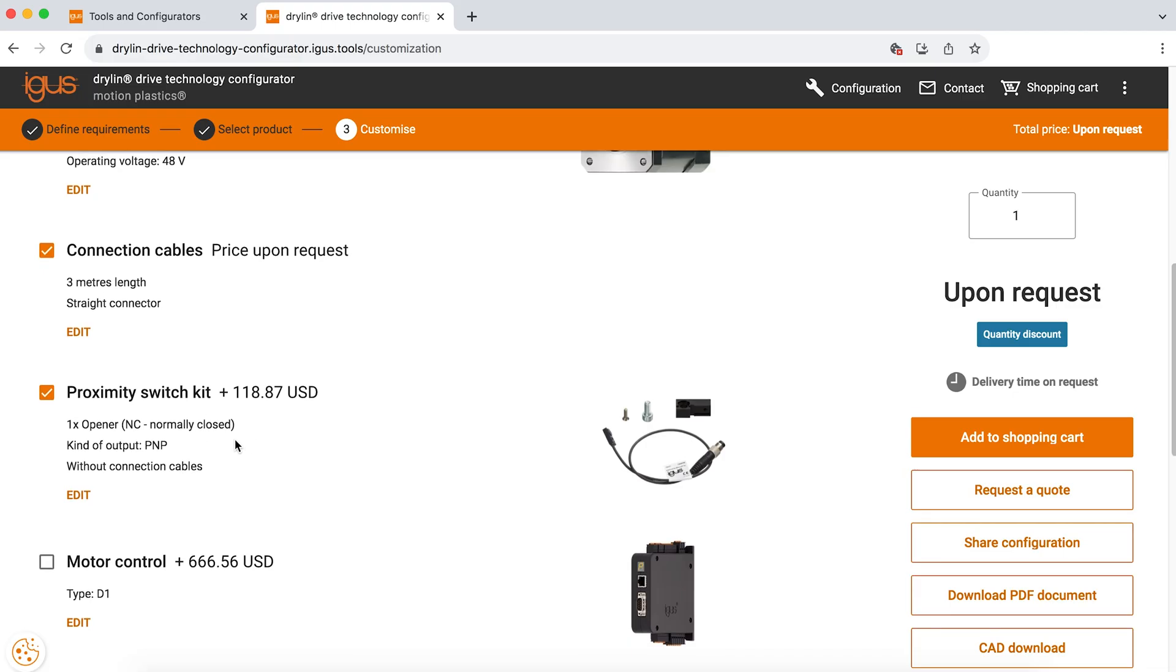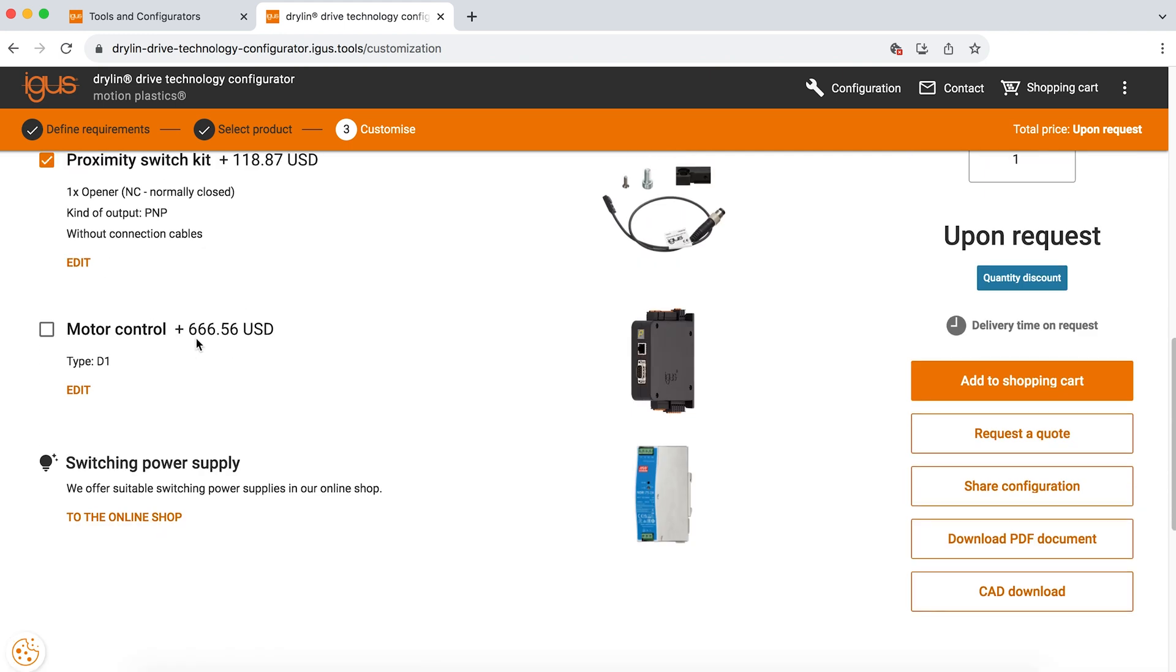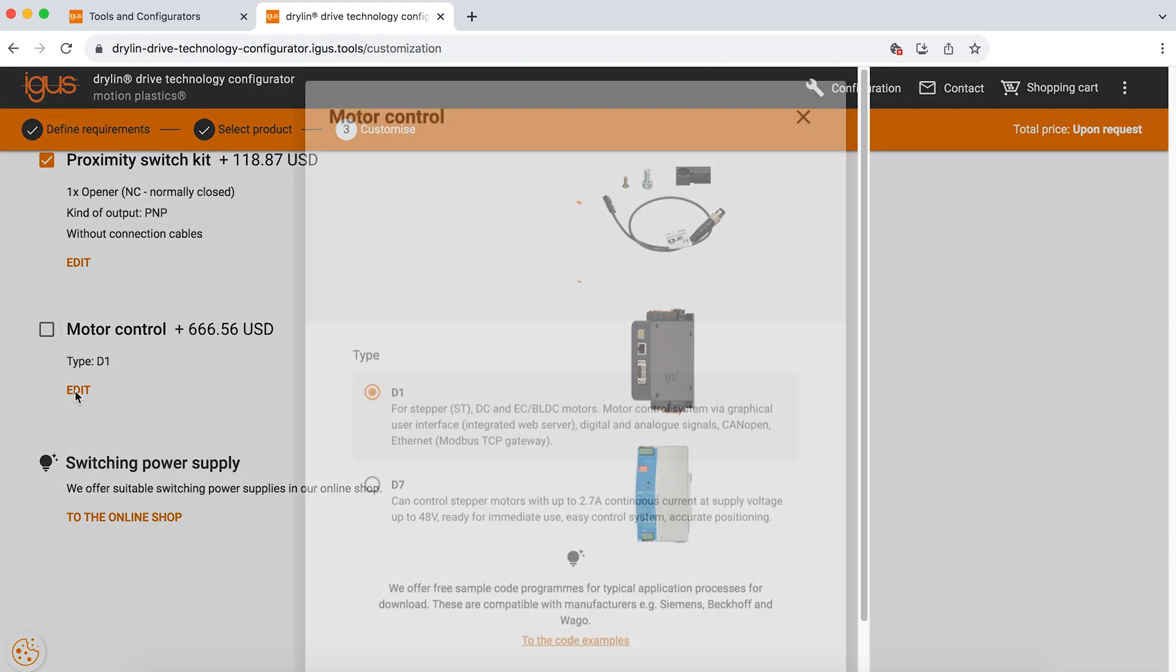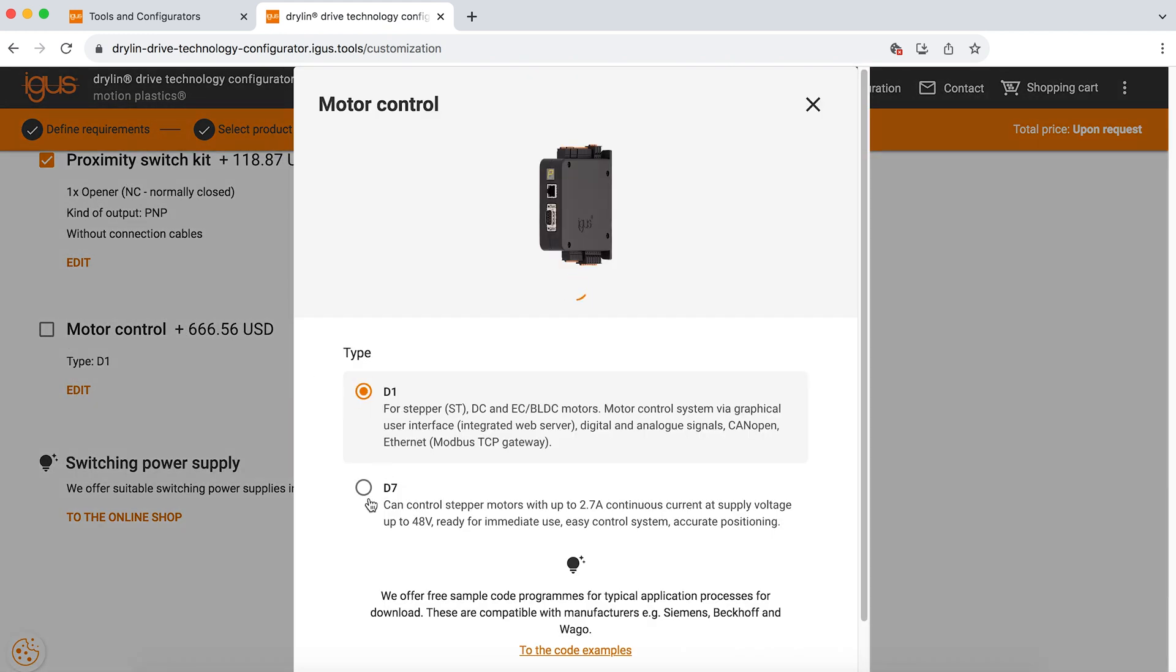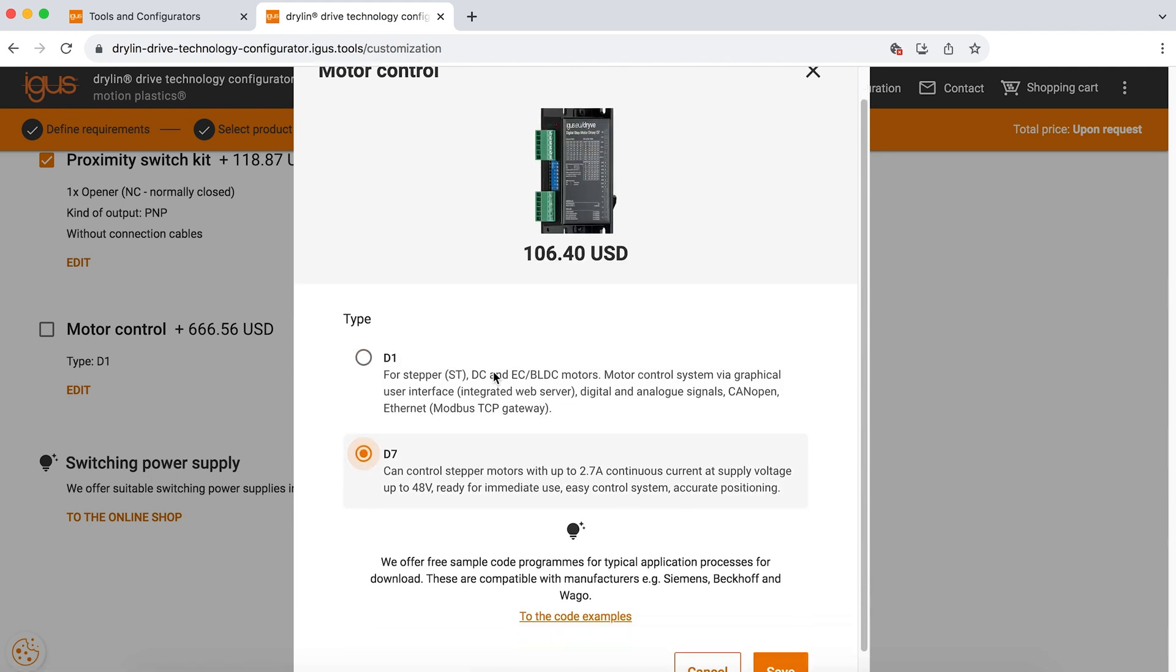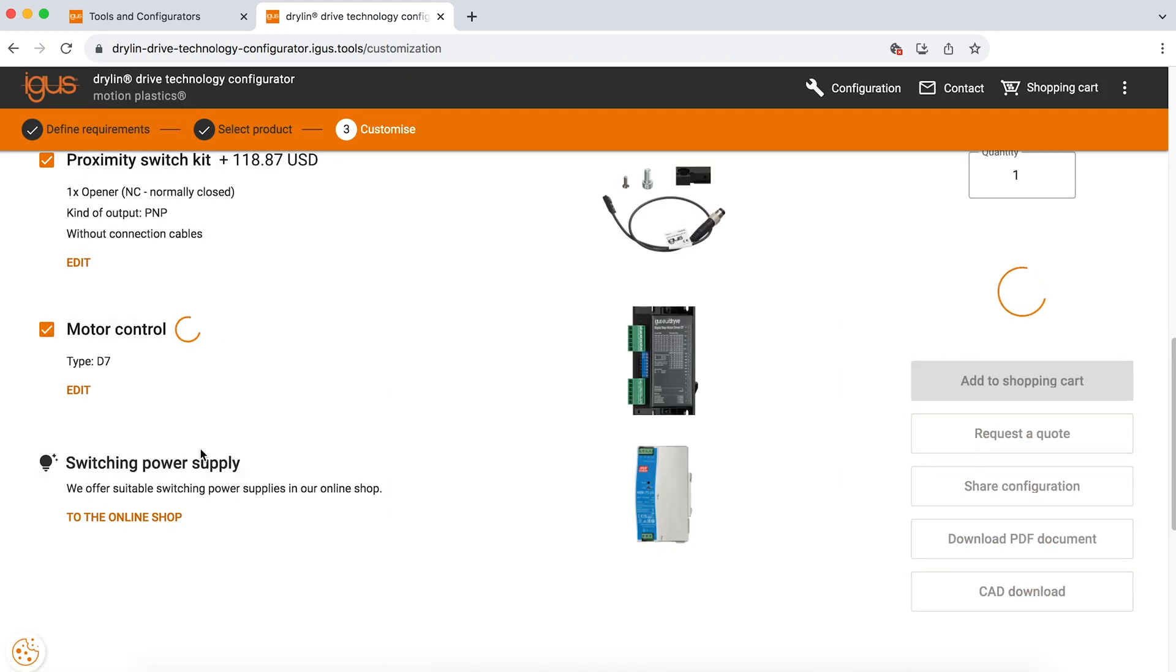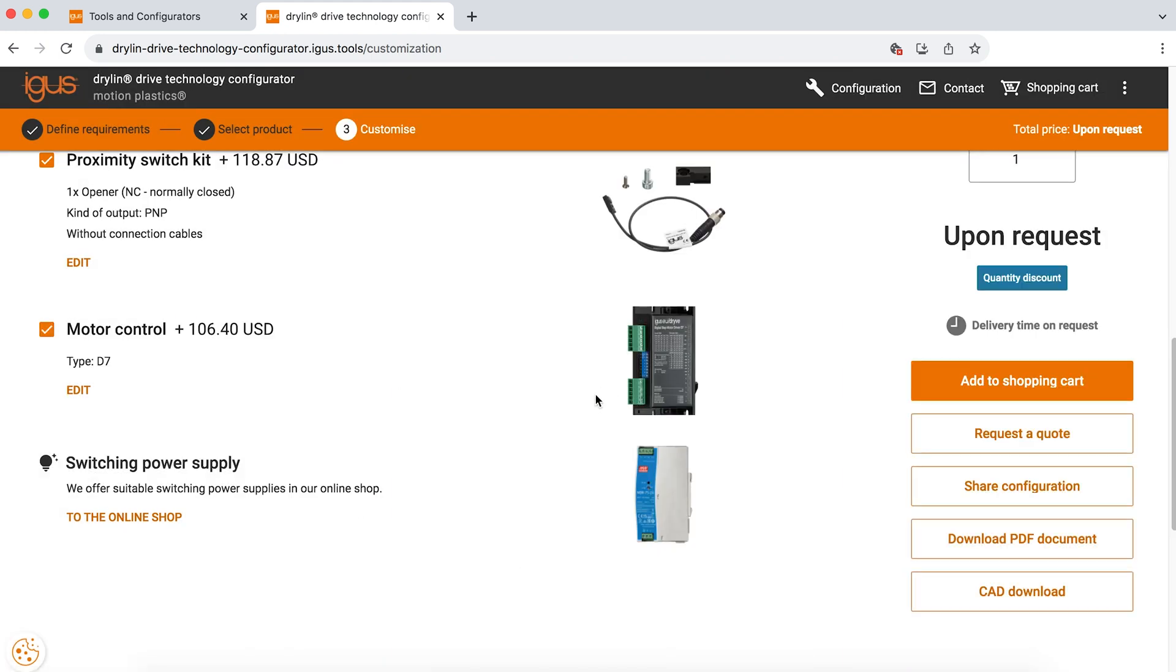We are going to do a proximity switch. And lastly, you have the option of using one of our motor controllers. This is a great affordable option that Igus offers to control your application directly using one of our motors. This one is recommending a D1, but we could also go to a D7, which is specific to the motor that I've selected above. And if we select the D7, that has a little bit less features than the D1, but it will save you even more money.